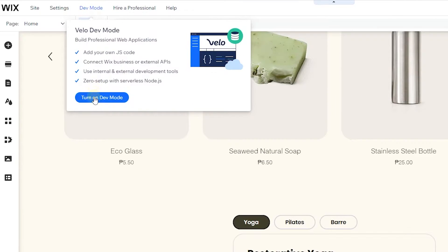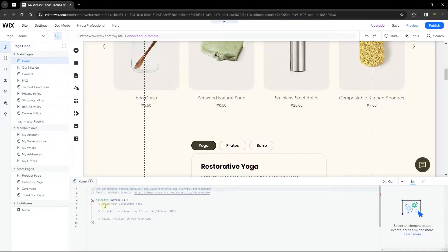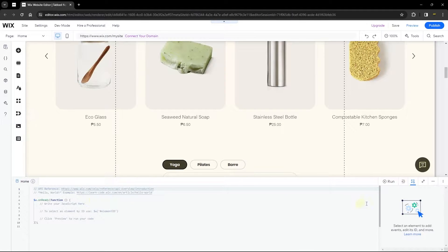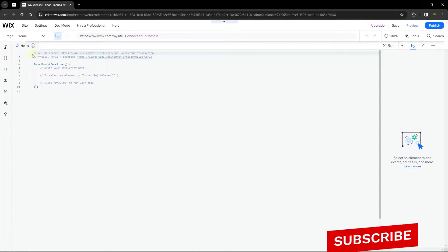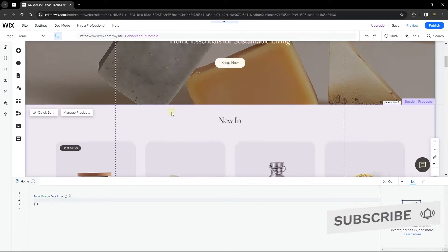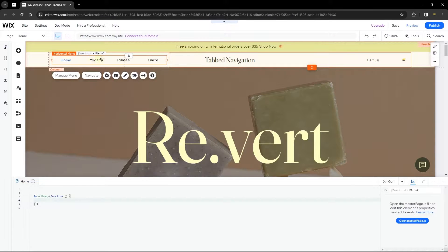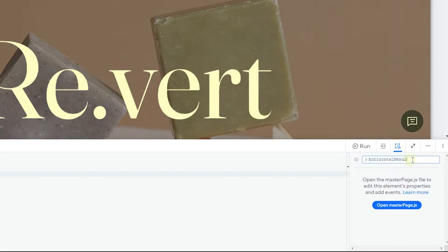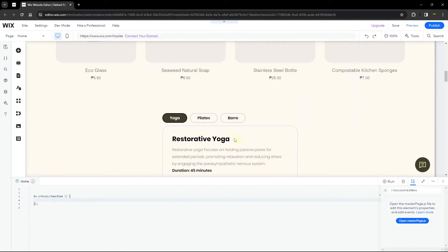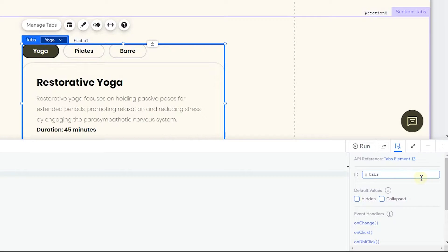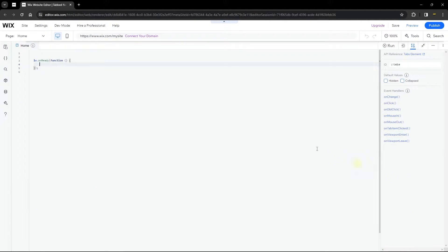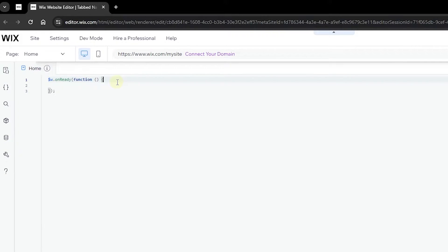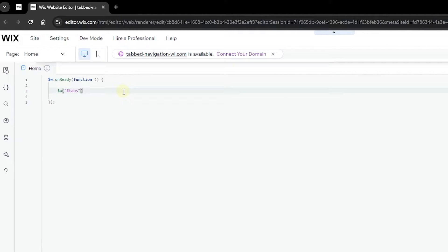Head over to dev mode and turn it on. Once enabled, you'll see the Velo sidebar and a code section. Hide the sidebar and maximize the code section. Remove the default comments, then name your element IDs — rename the horizontal menu element and rename the tabs element as well. Now use the Wix selector to select our tabs element and get the list of all tabs.